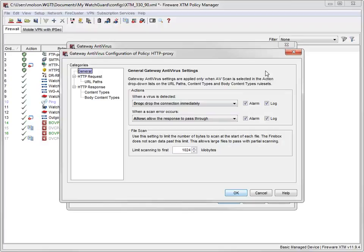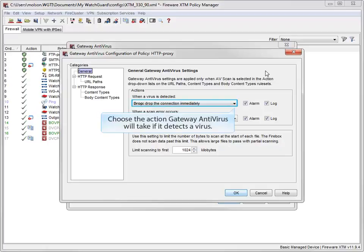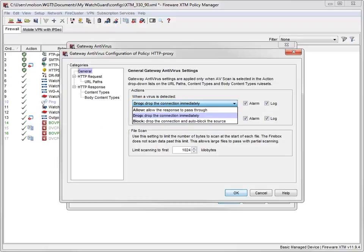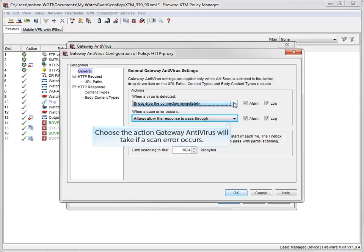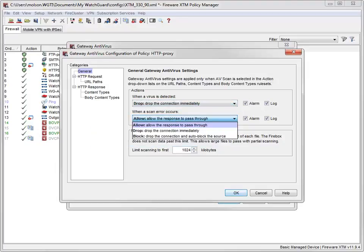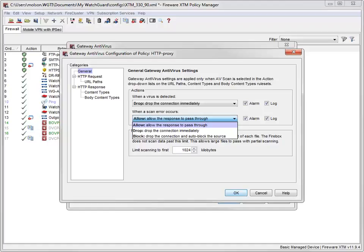WatchGuard has done our best to provide you with smart default settings, but you may want to choose different actions that work better in your environment. The actions available in this list depend upon the type of proxy policy you're configuring — for example, you can quarantine email, but not a website. Use this drop-down list to select the action Gateway AV will take when it can't scan an object or an attachment, such as a password-protected zip file.